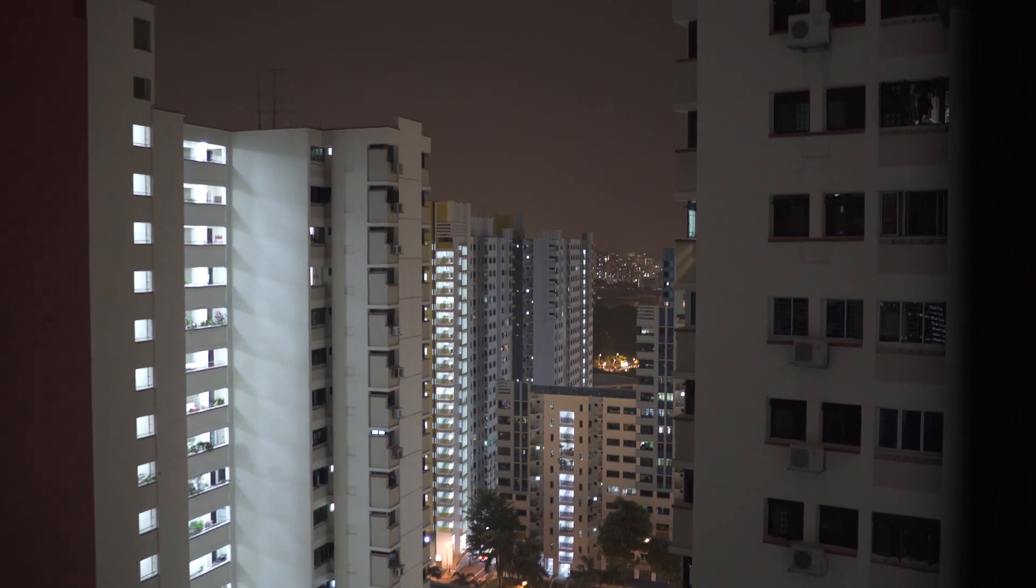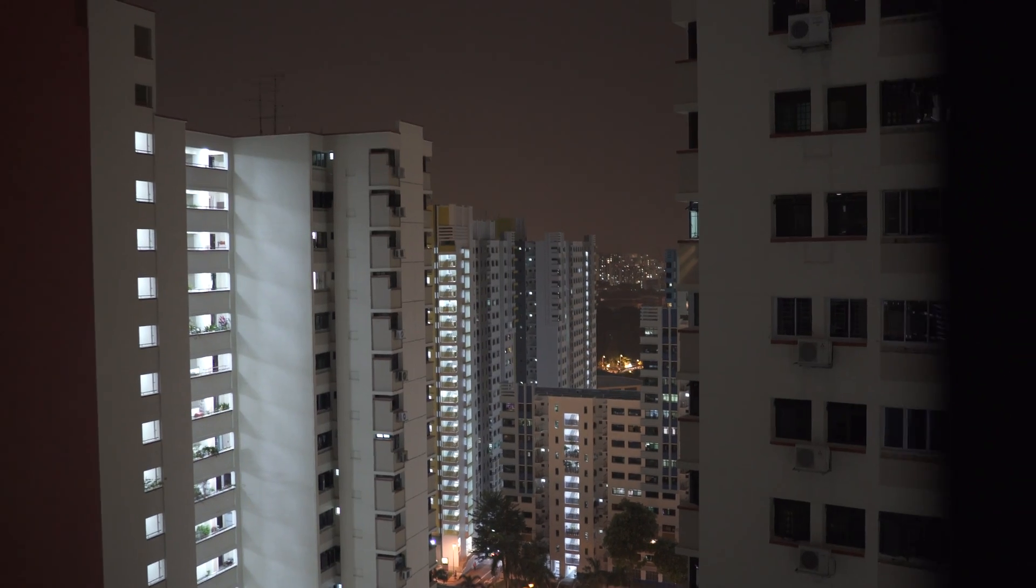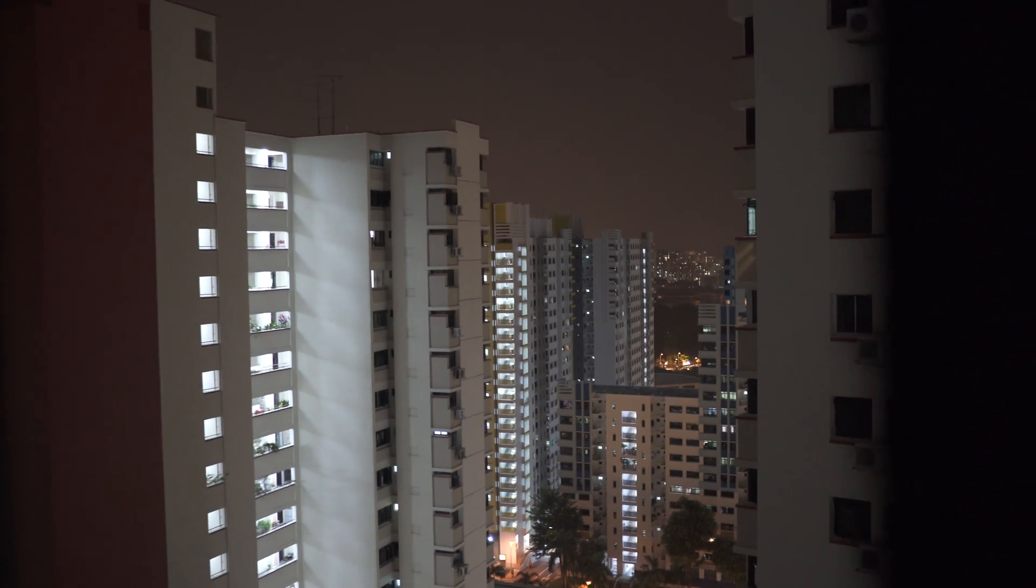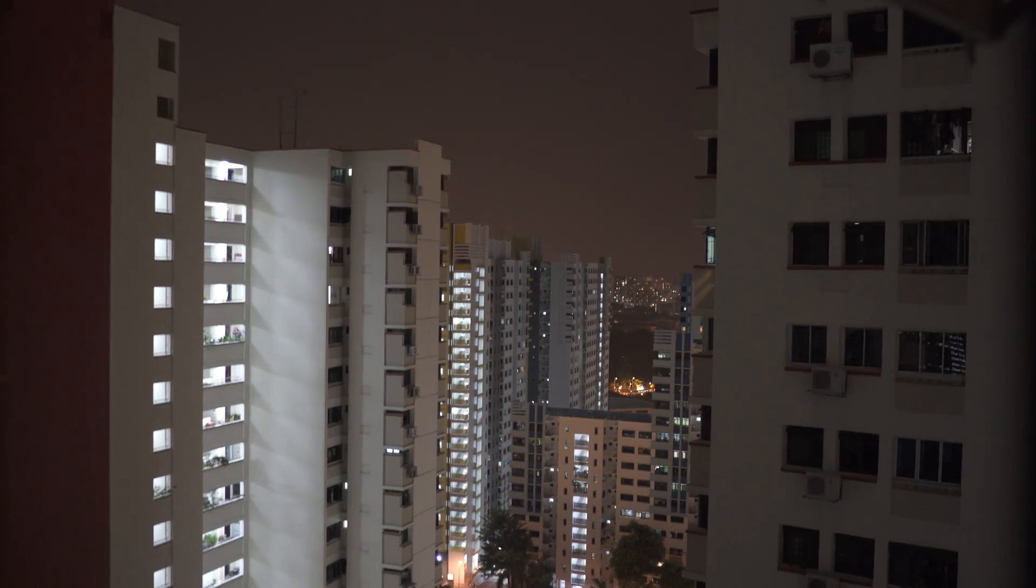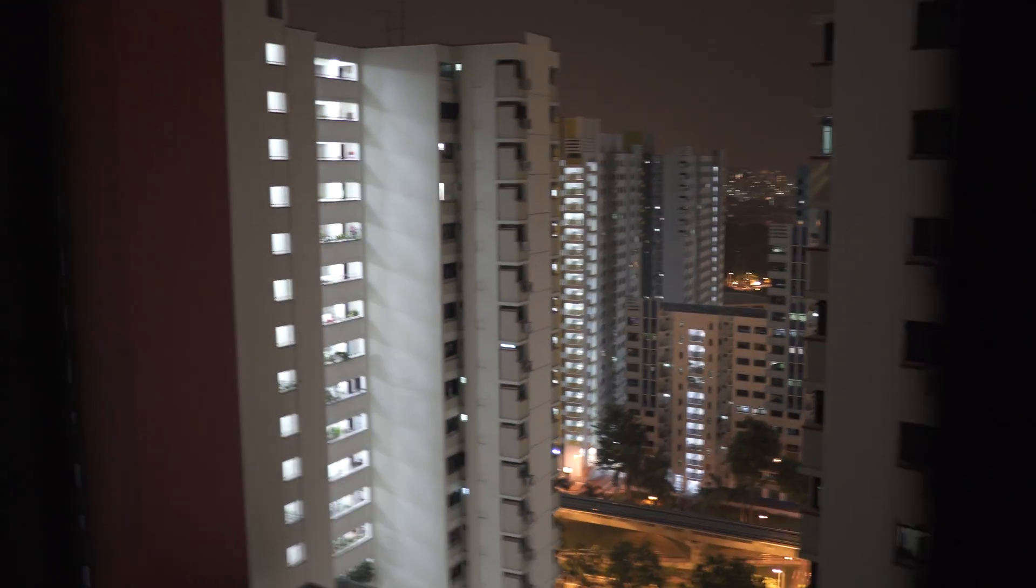Let's see here. Alright, 1600 ISO. This is close to what my eyes can see outside. So pretty impressive low light performance.